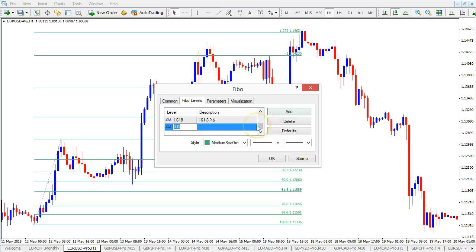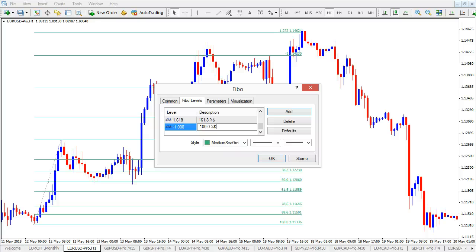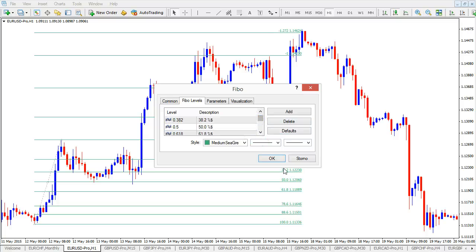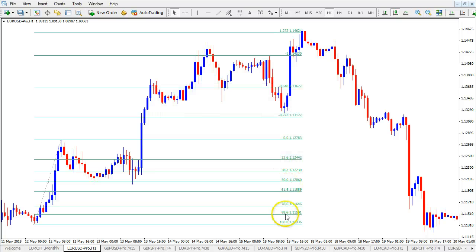A second screen is added and you can add levels by going to the Fibo Levels tab and clicking Add. That gives you the opportunity to add any level you want. For instance, a minus 1000 level — you would type minus 1.000. For the description you can write anything you want; I would do minus 100.0, then add a percent sign and a dollar sign after a space, so it shows as minus 100.0 % $. That way the currency price levels will be added behind the Fibonacci retracements and targets. There will be a separate video on which levels and why I use them, but you can see all the retracement levels and targets with a currency price as well.